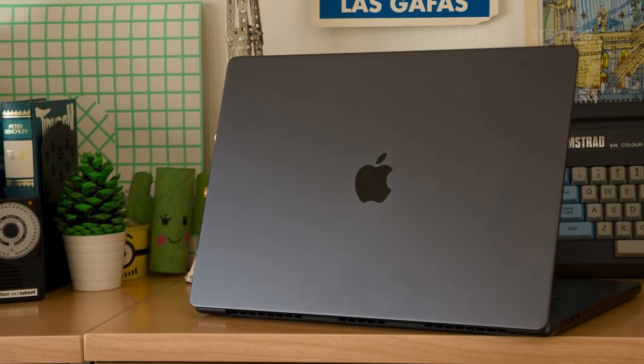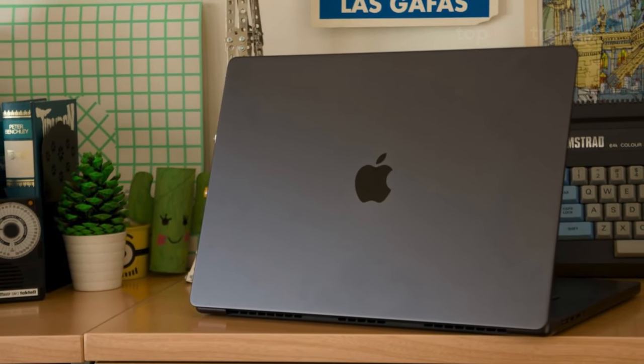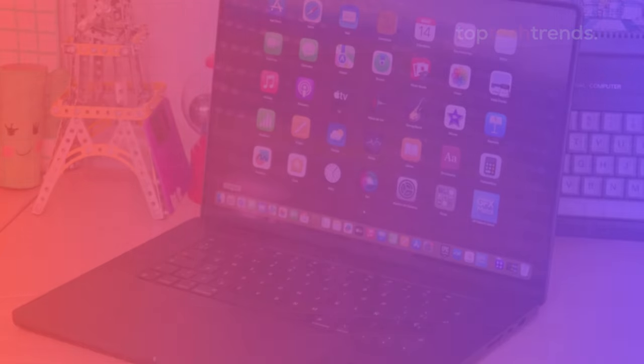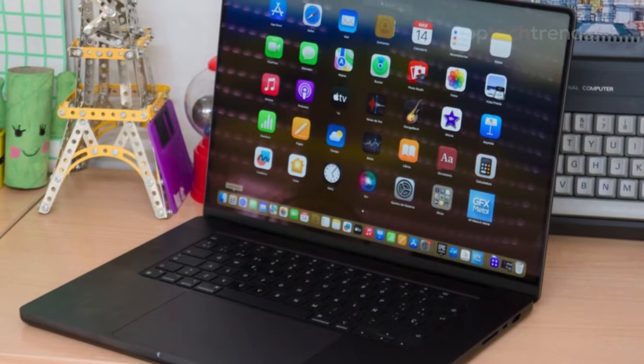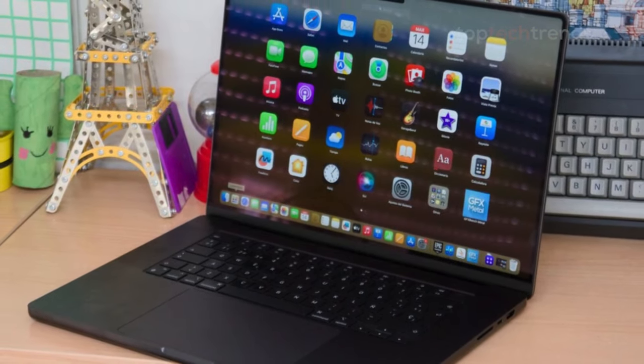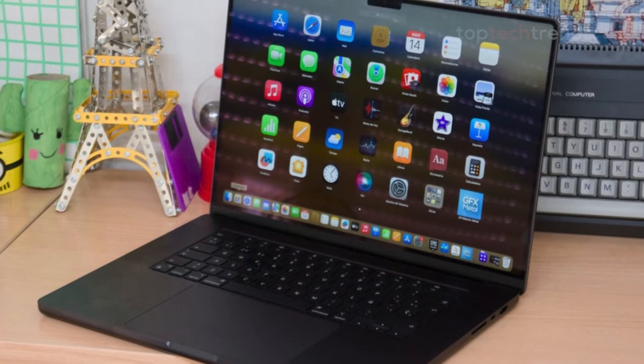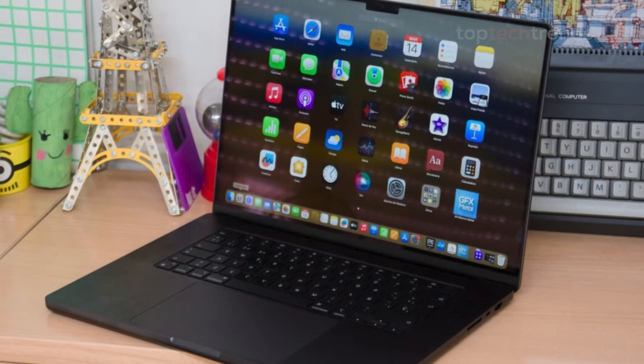From its jaw-dropping performance to its stunning Liquid Retina XDR display, this laptop is built for those who demand the best. The M3 Max chip is a beast,